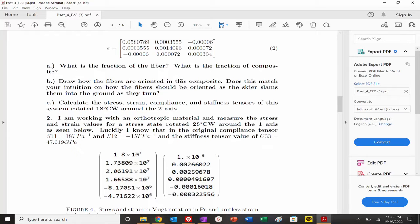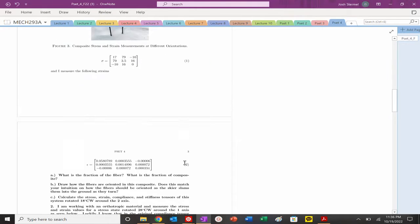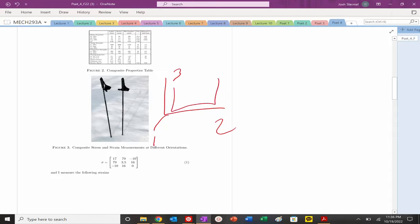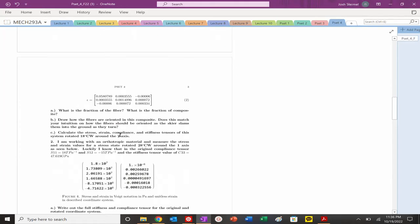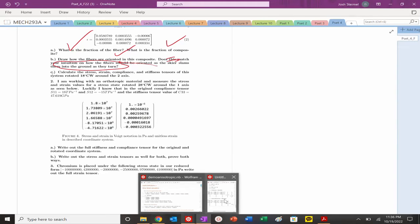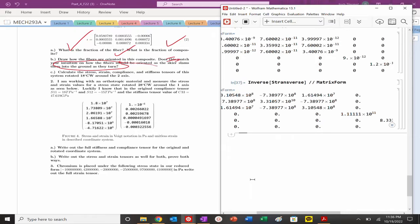How should the fibers be oriented? For a ski, you want the fiber in the 3-direction for stability while racing down slopes. Having it in the 2-direction gives you flex. But it's a made-up problem. Next: calculate the stress, strain, compliance, and stiffness tensors rotated 18 degrees clockwise around the 2-axis.